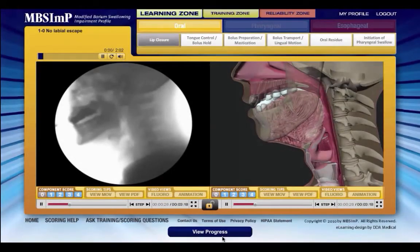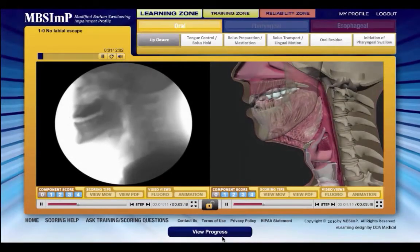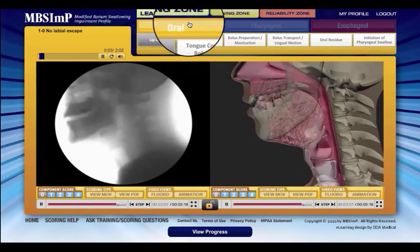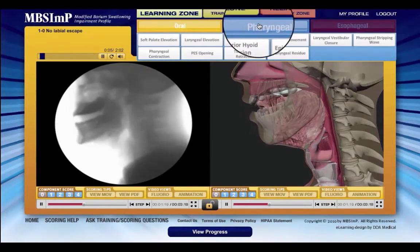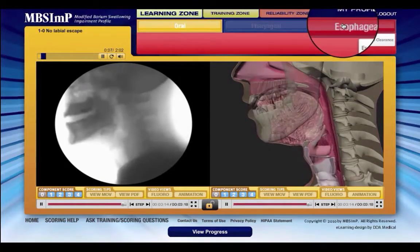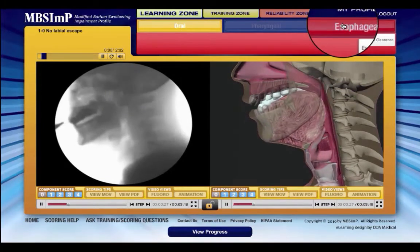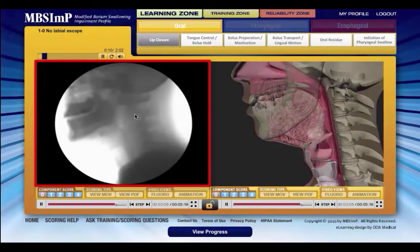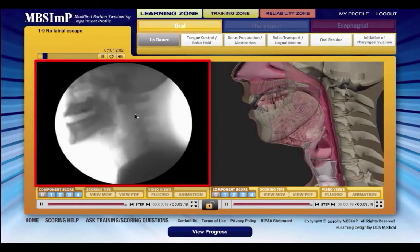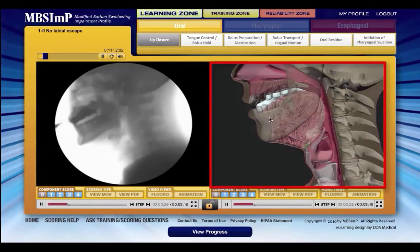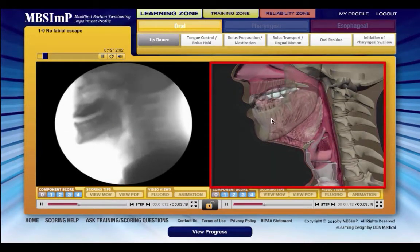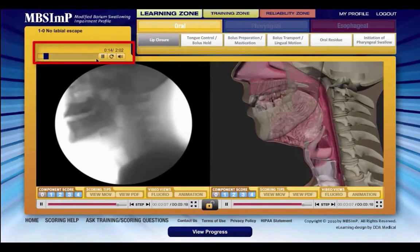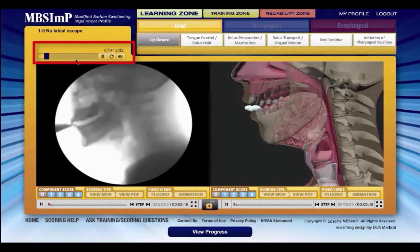Organized by three physiologic domains, the 17 MBS-IMP components are categorized under either the oral, pharyngeal, or esophageal domain. The scores for each component are explained and demonstrated using representative segments of video fluoroscopy paired with detailed and synchronized animation. Throughout the learning zone, audio provides additional information about the specific score being demonstrated.